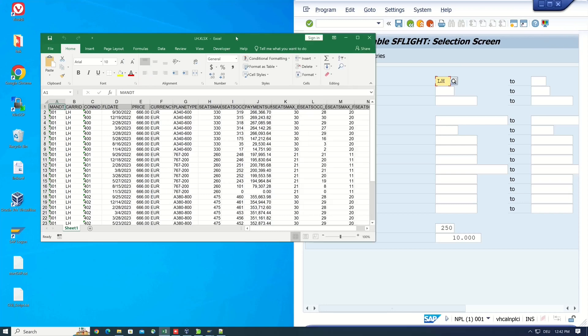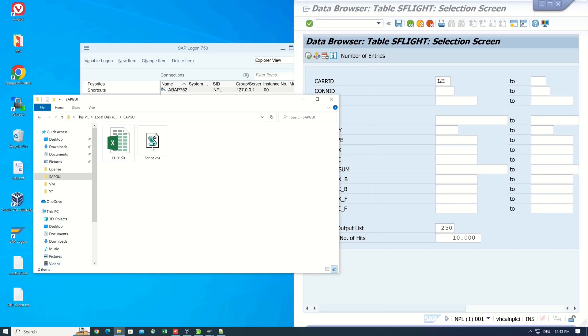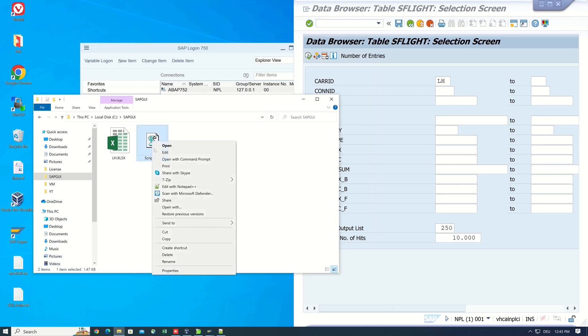We go back to the windows explorer. Here's our script. So let's open the script.